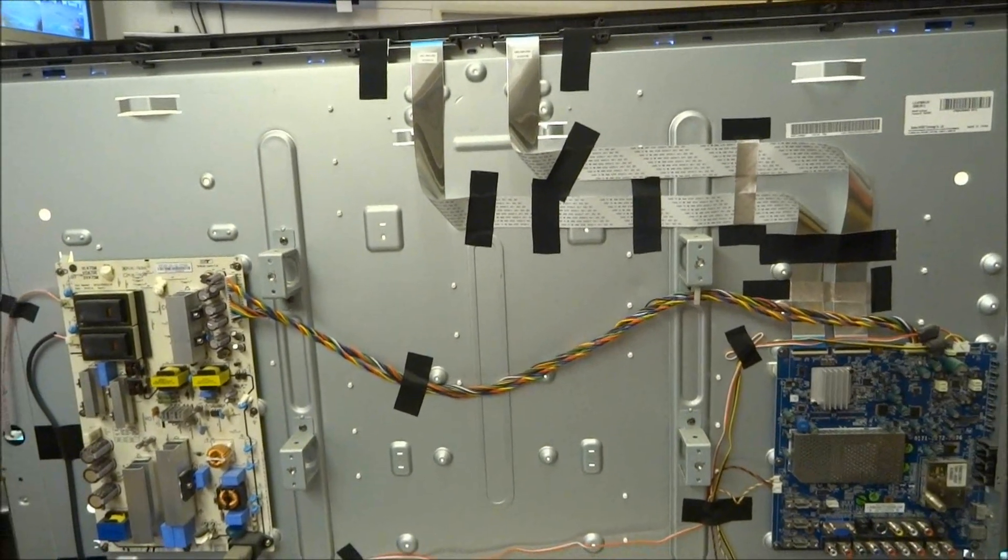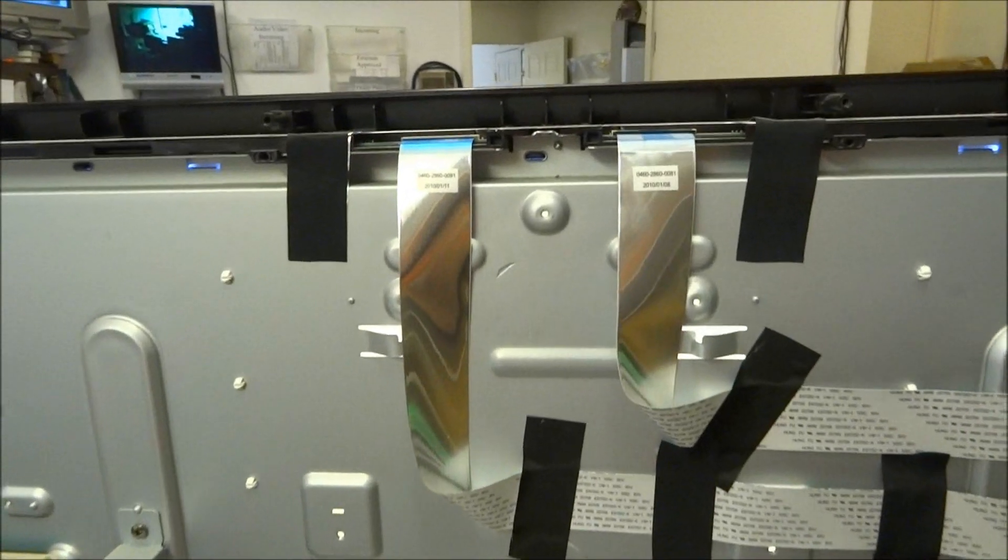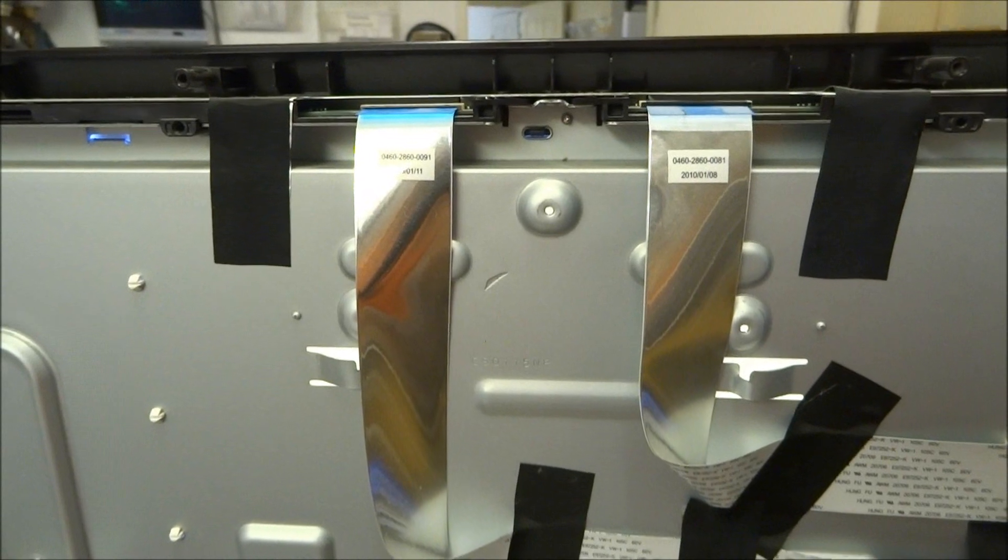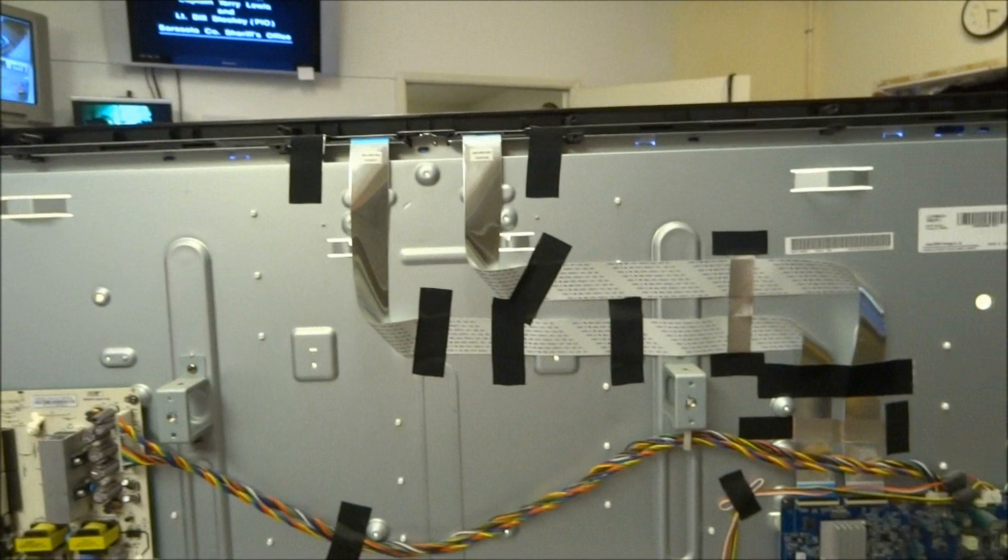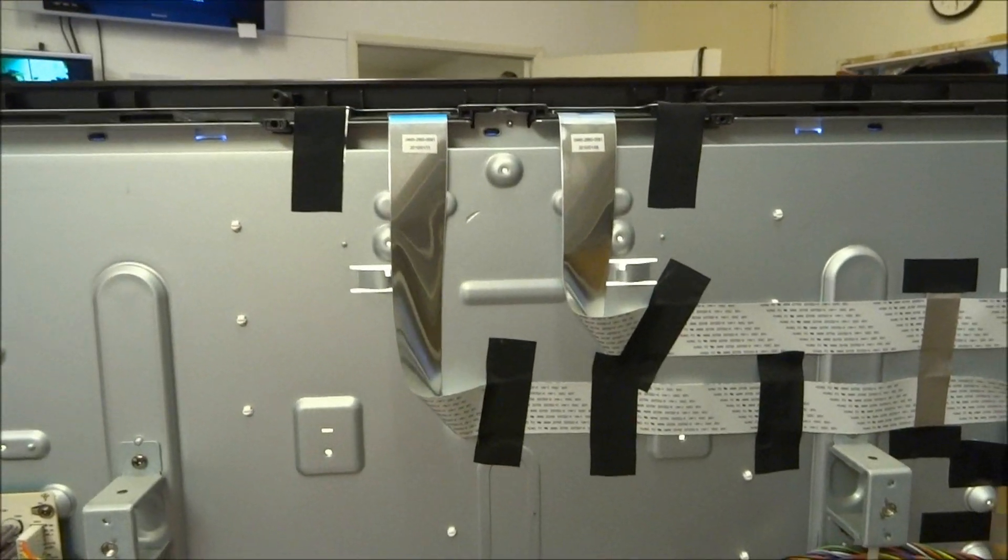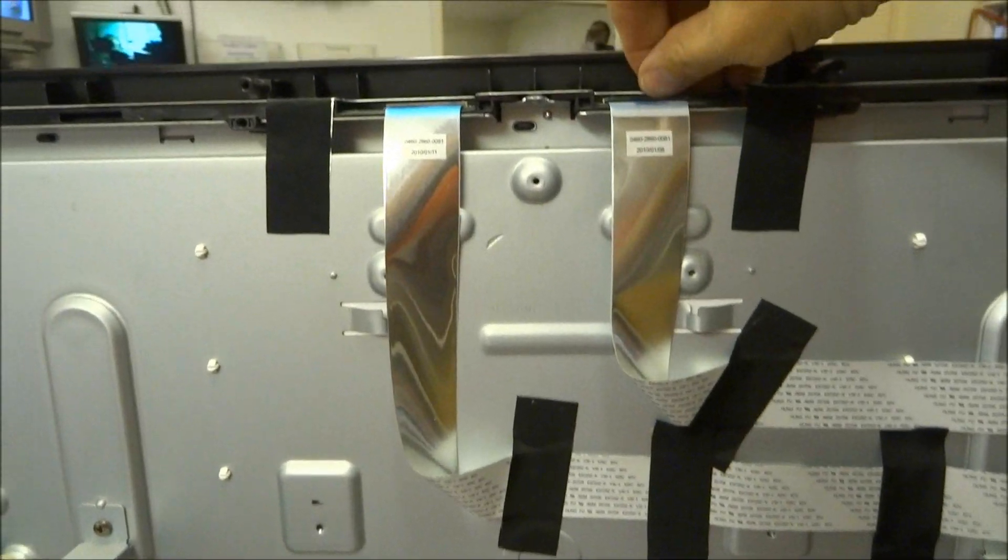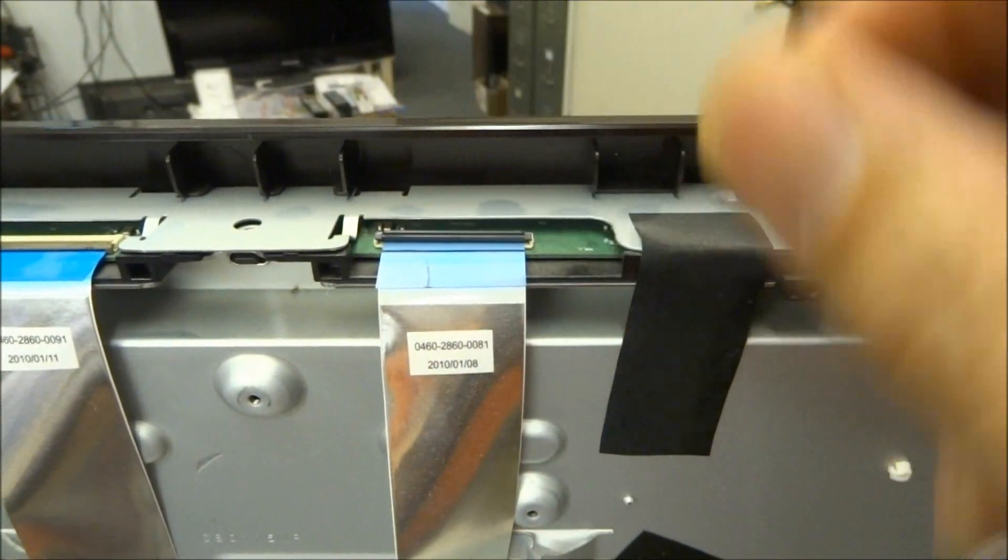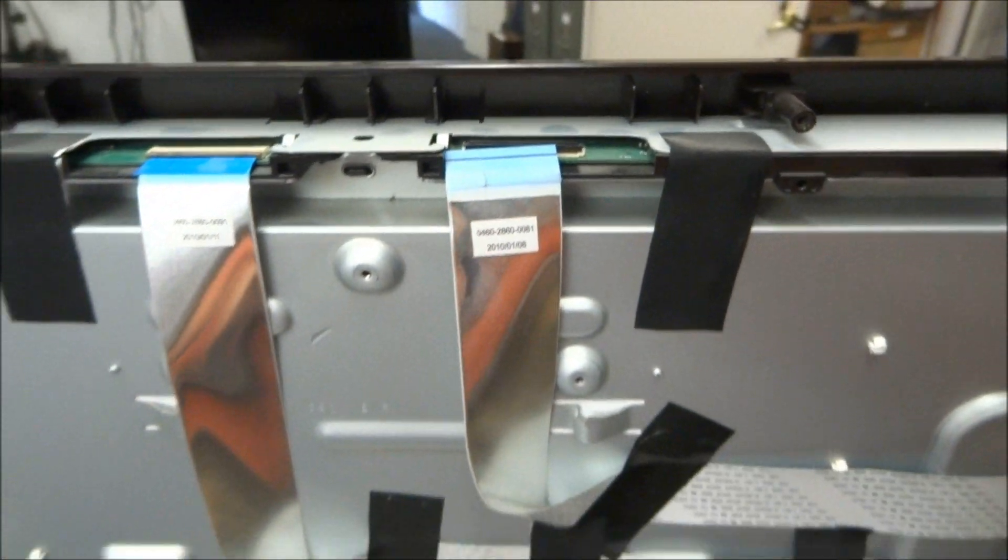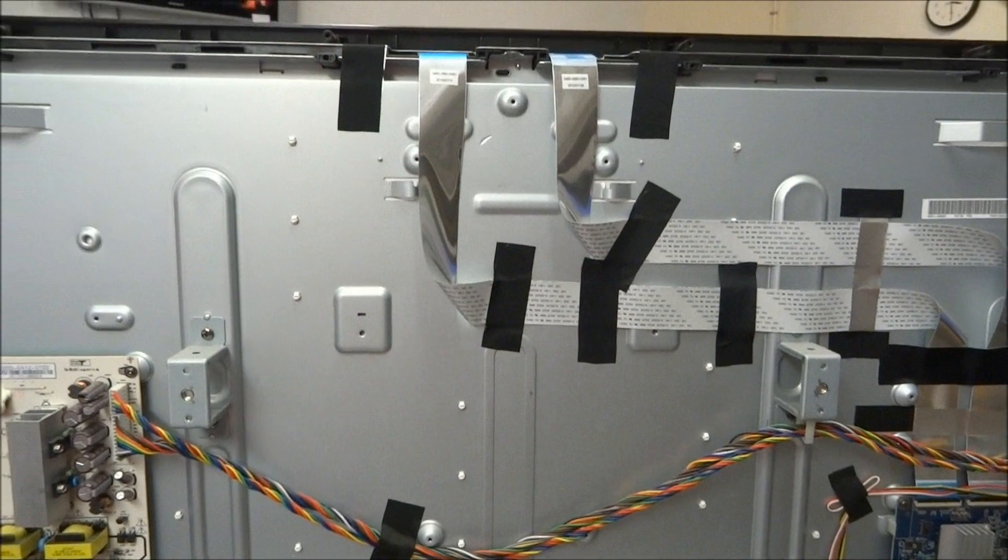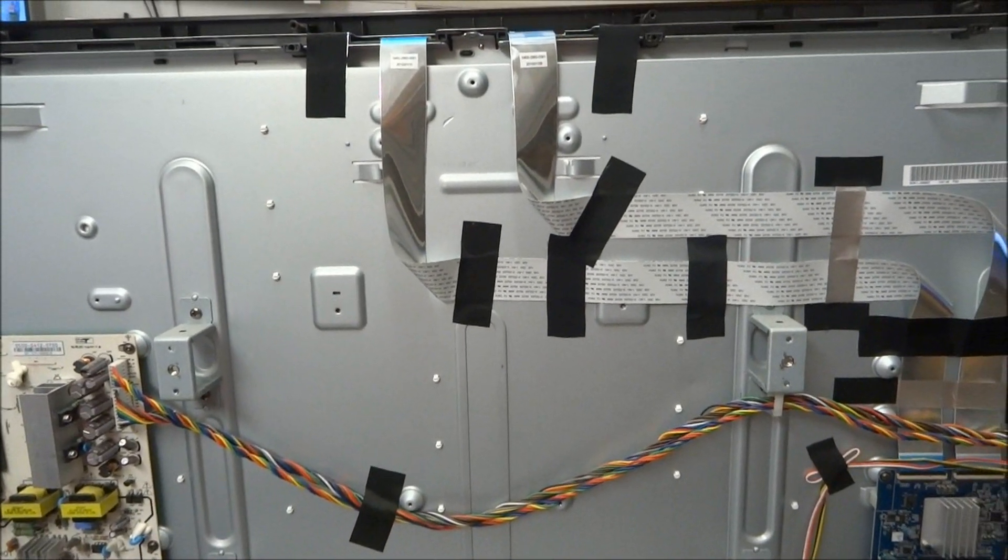So let's look at troubleshooting this. The first thing I'm going to do is I'm going to disconnect one of these two ribbon cables that come from what would be the timing controller board to the LCD panel. Fire the set up and let's see what happens. So the set's on now, so I'm going to shut it off and I'm just going to disconnect one of the two ribbon cables and I'm going to turn my power supply back on and I'll fire the TV up. So let's put the camera back out in front and see what we get.